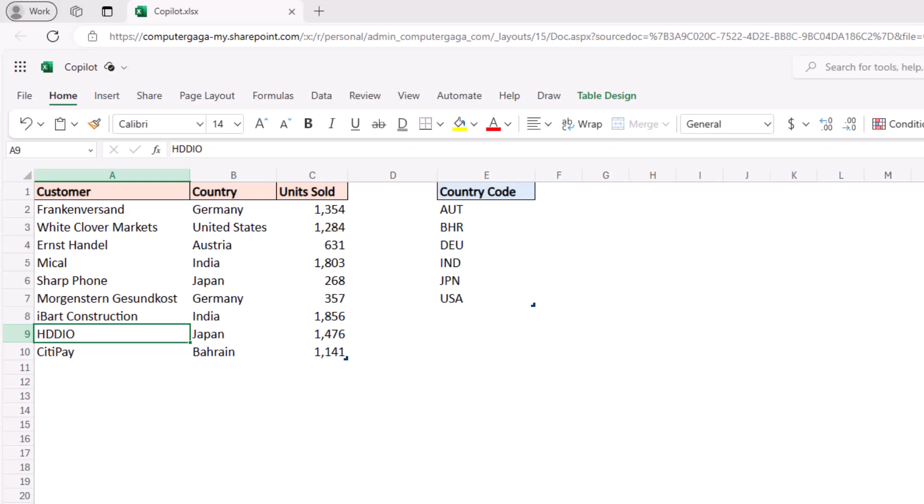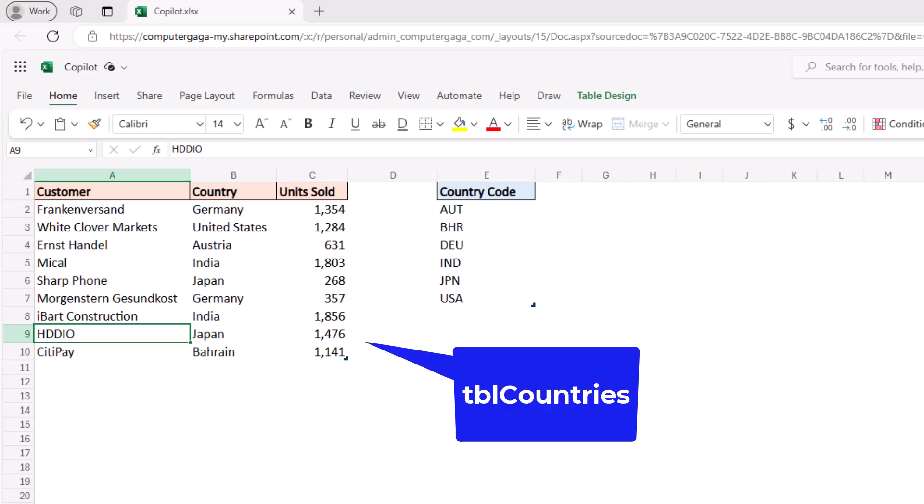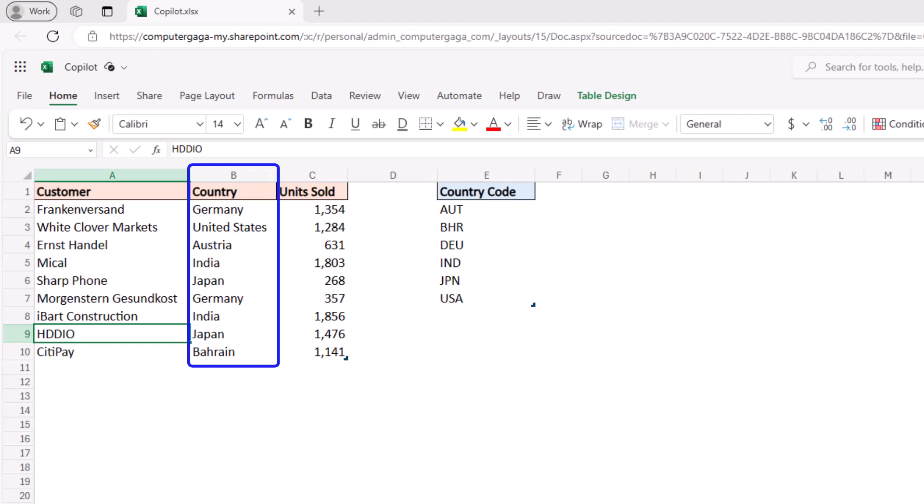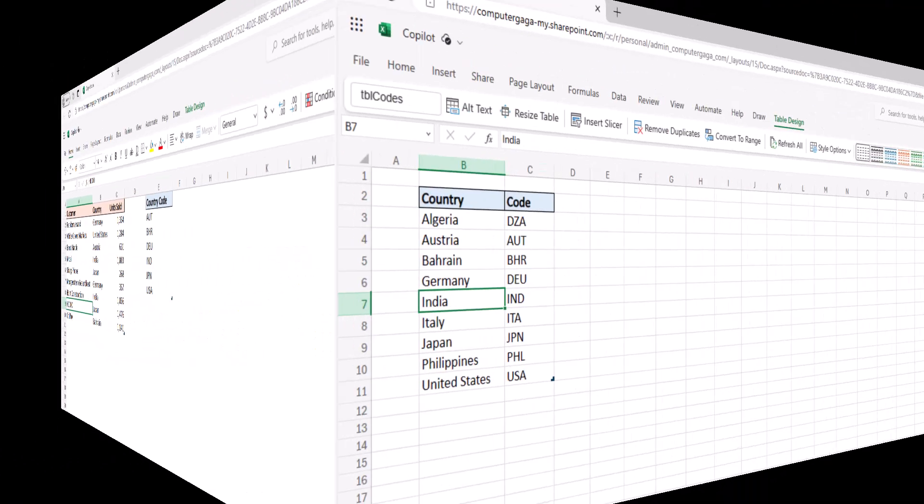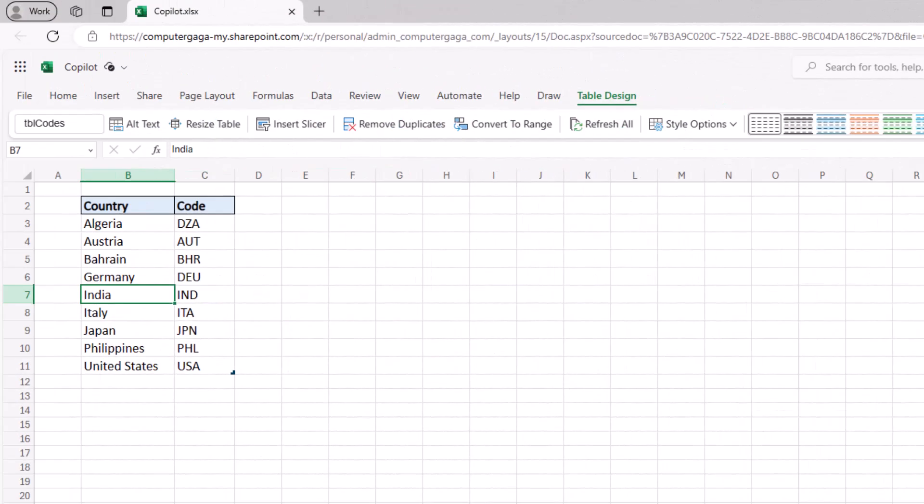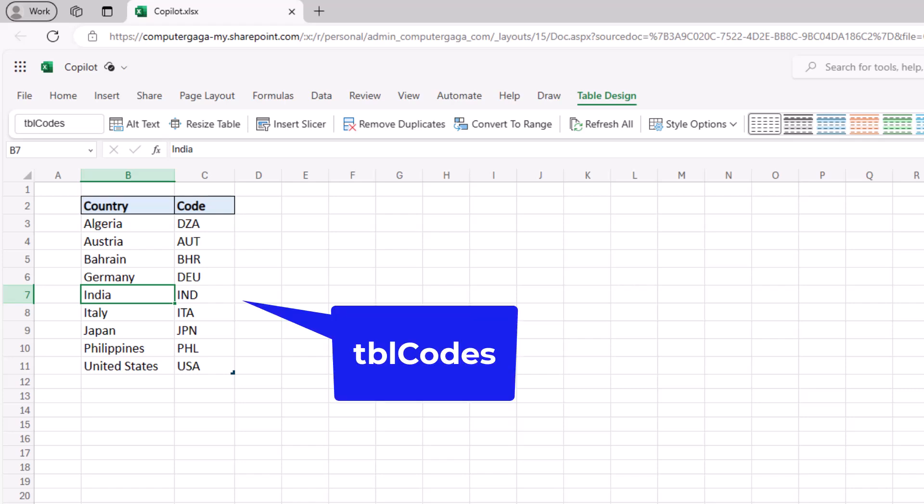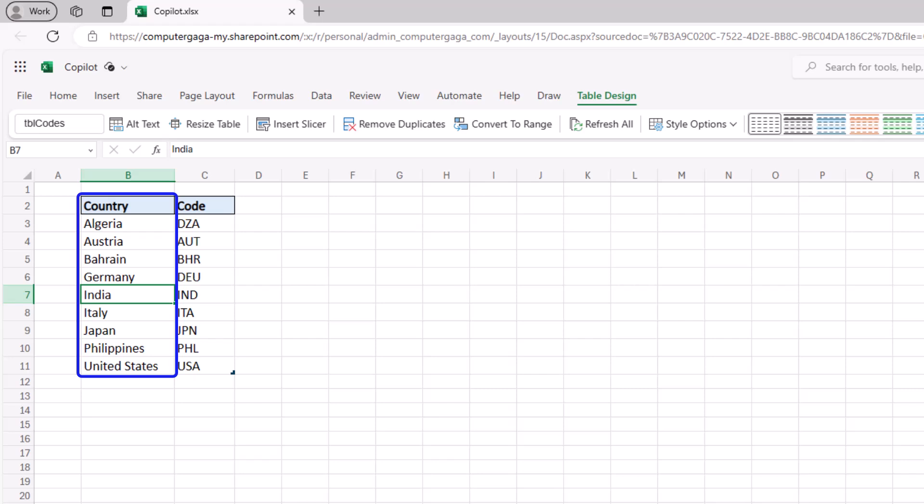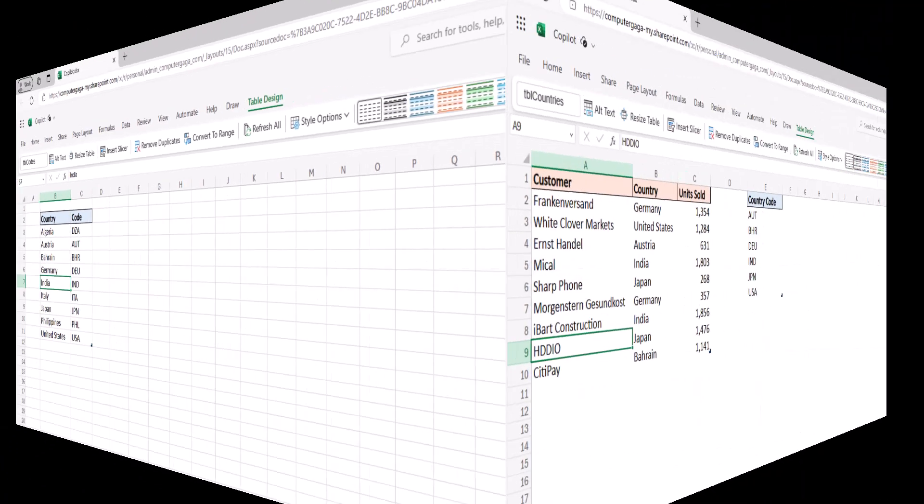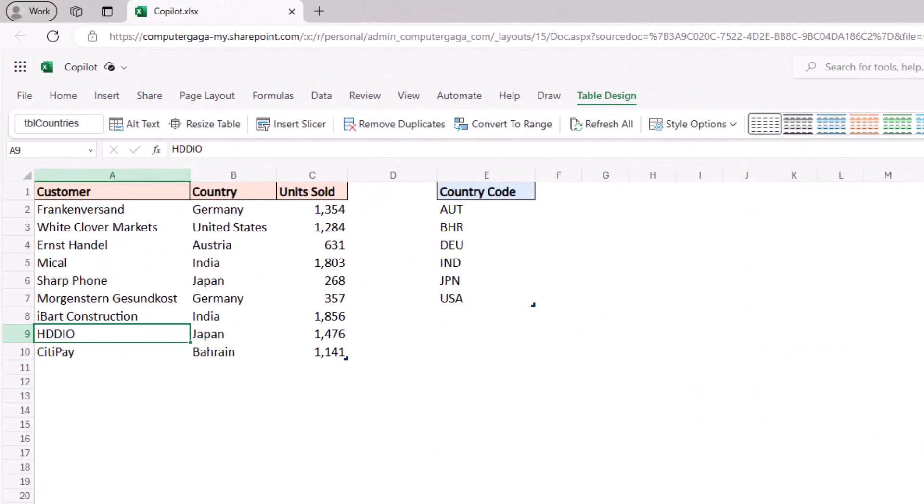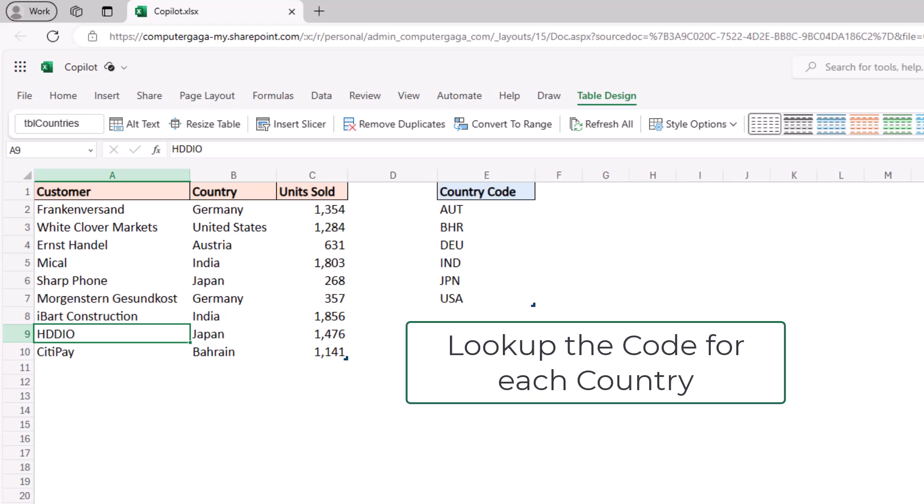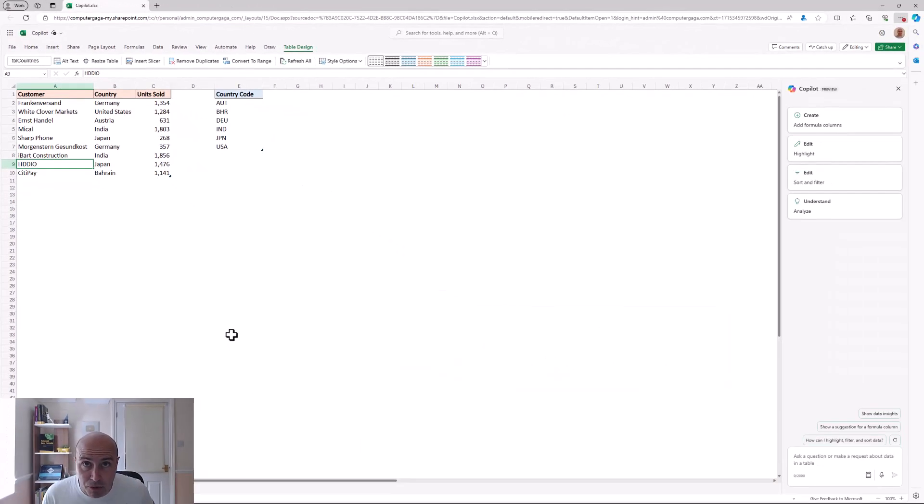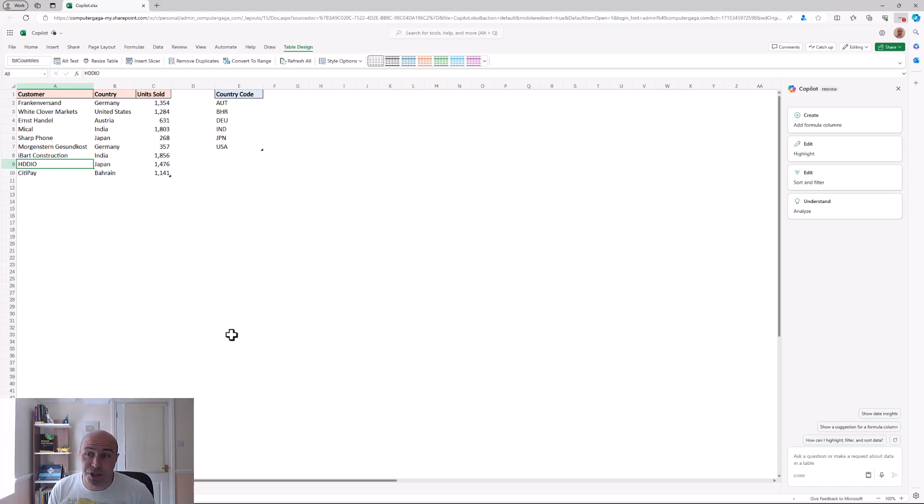So in this example I have a table named tbl countries and one of the columns is the country name. And on another sheet I have a table called name tbl codes and that also has the name of a country and it also has the country code. Now the reason that's important is because our goal is to add a formula column to tbl countries which has the code for each country. We need a lookup formula. Can copilots produce it?